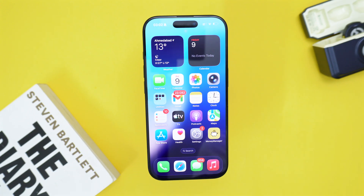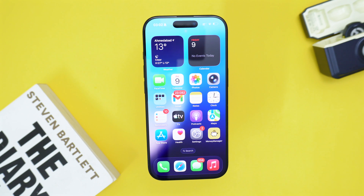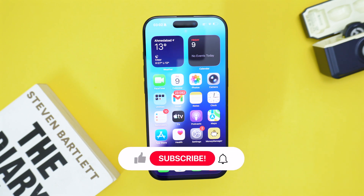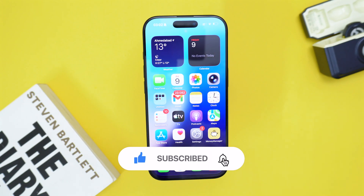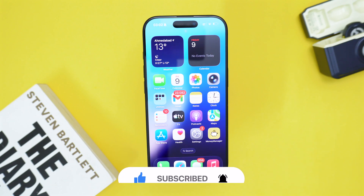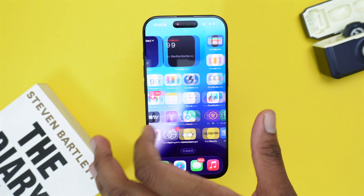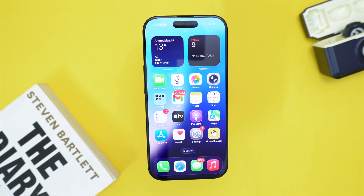My name is Shaq and in this channel I help you fix tech related issues and I also share cool tech hacks and tutorials. If you're into tech content and like tutorials and hacks, consider subscribing to the YouTube channel and don't forget to turn on the bell icon so you get notified as soon as I upload a brand new video.